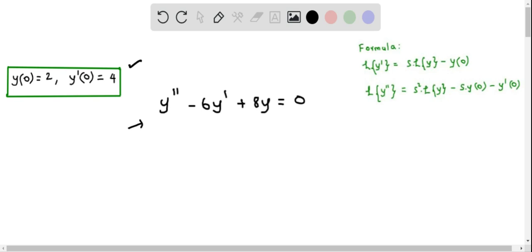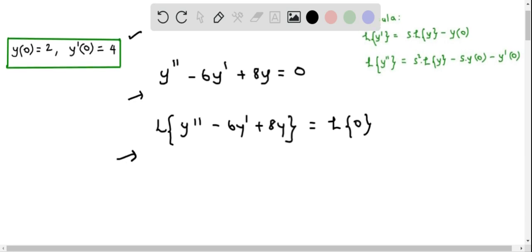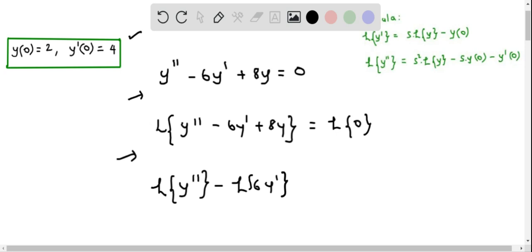First, I am going to apply the Laplace transform on both sides. So we get the Laplace transform of y'' - 6y' + 8y. Applying the linearity property on the left side, we take the Laplace transform of each term: L{y''} - L{6y'} + L{8y}. This equals 0, since the Laplace transform of 0 is 0.